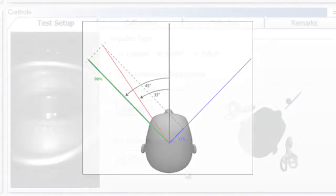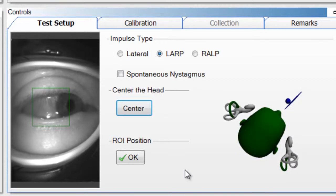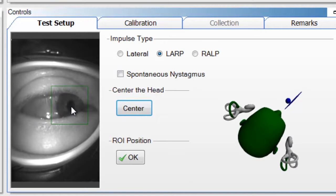For LARP — left anterior, right posterior — move the head 35 to 45 degrees. You can see the head indicator is green, the left anterior canal is green, and the right posterior canal is green. Once the head is positioned properly, slide the ROI box over and make sure the pupil is centered in it, and verify the patient can still see the fixation dot. You do not need to recalibrate; the calibration done at the start of lateral is saved and will be reused for LARP and RALP.